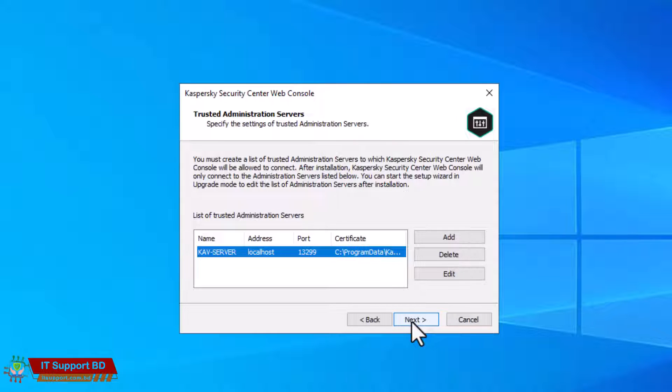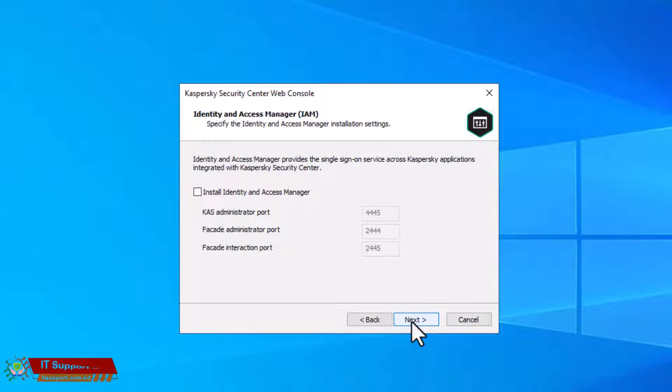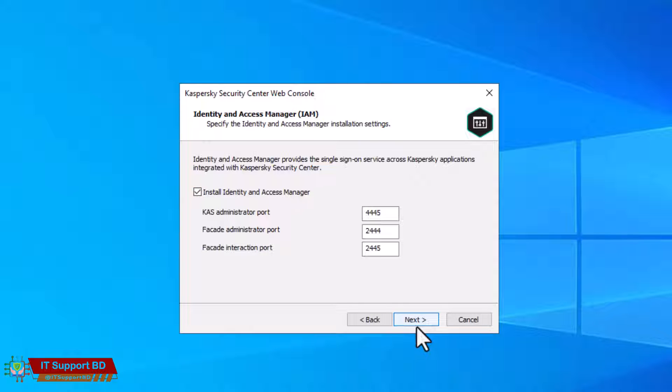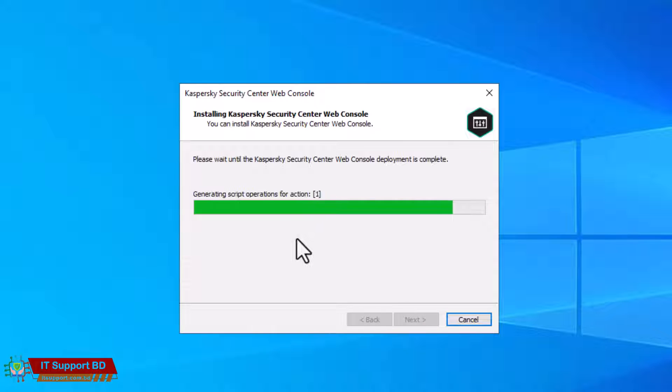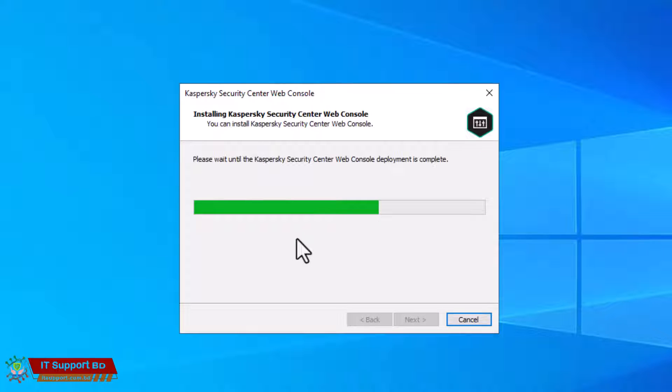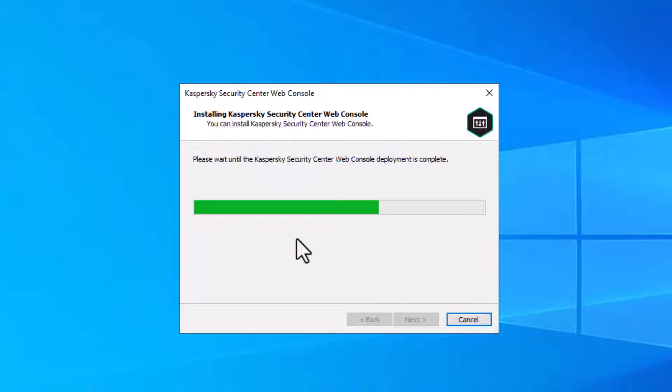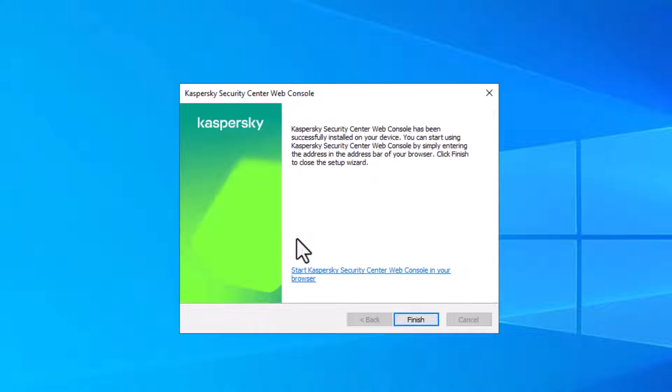Click next. Click install Identity and Access Manager and click next. Click install. Their Kaspersky Security Center installations are finished, click finish.